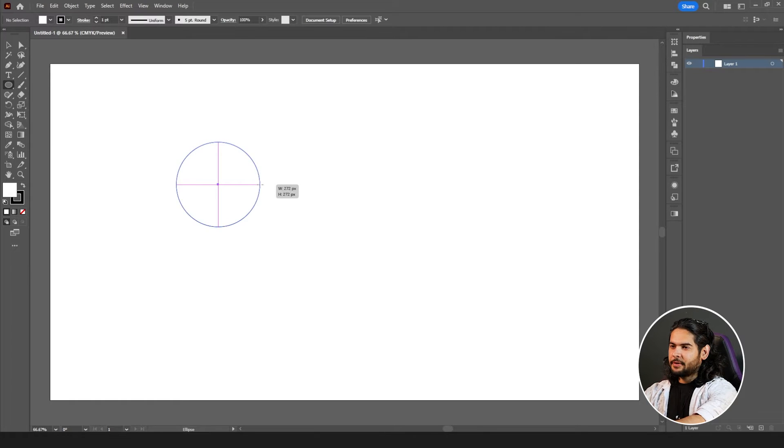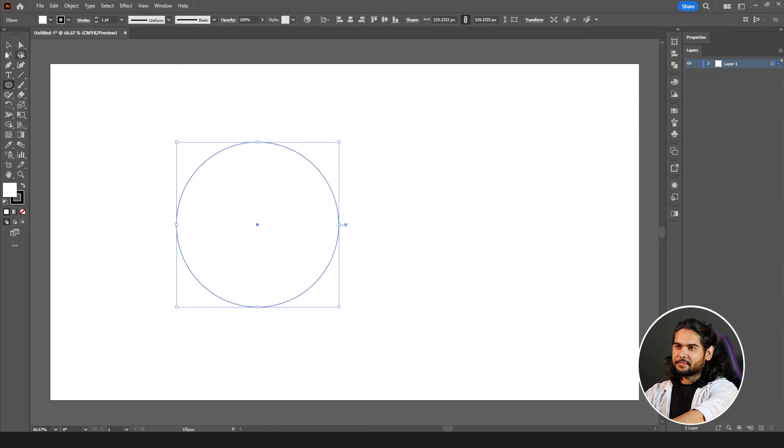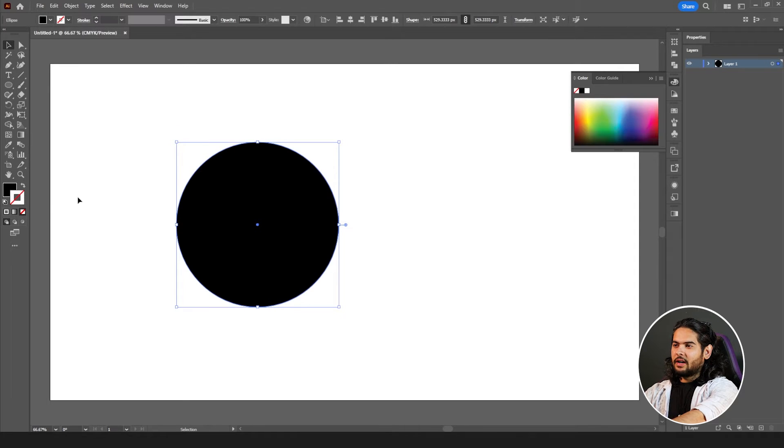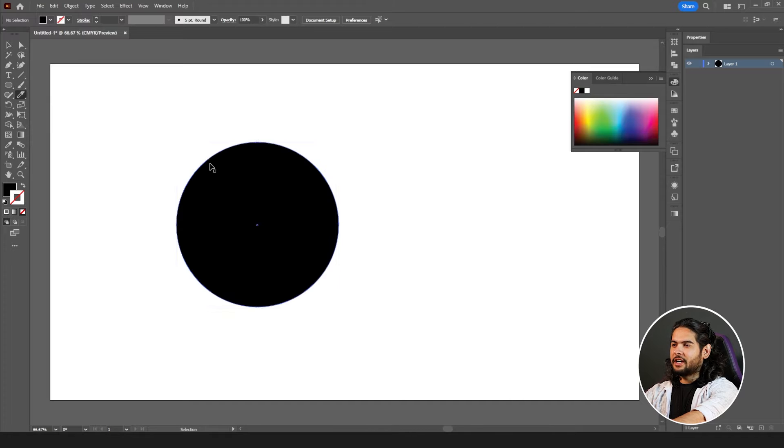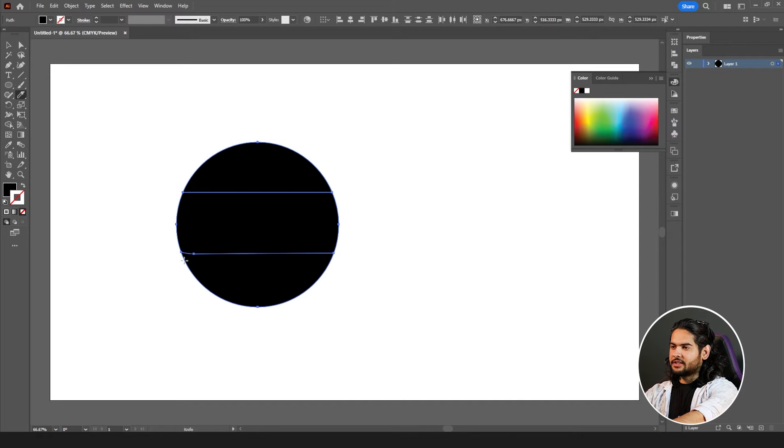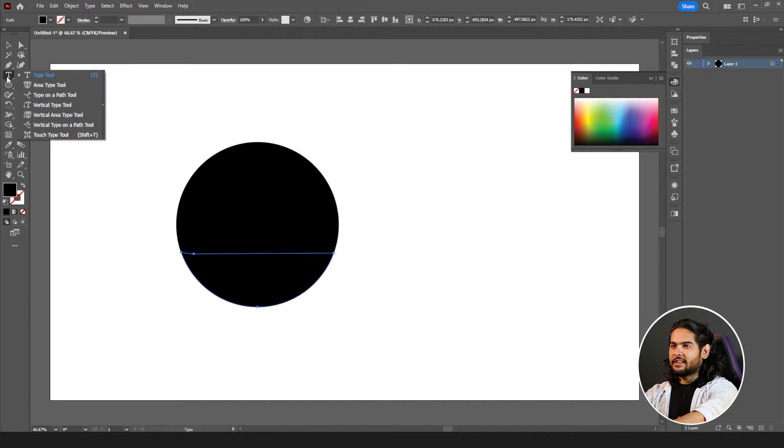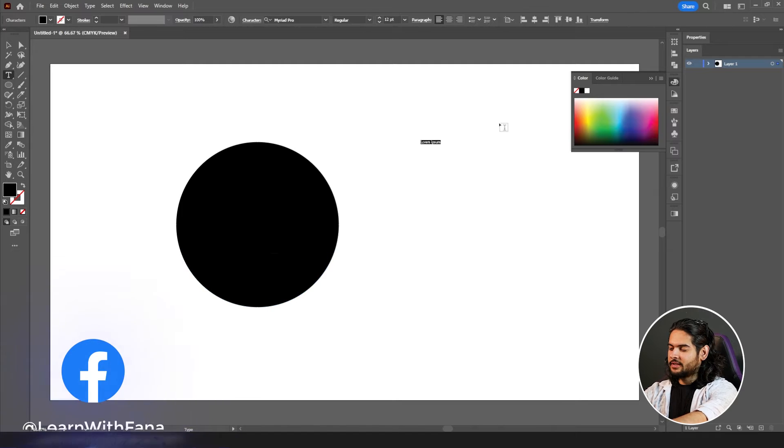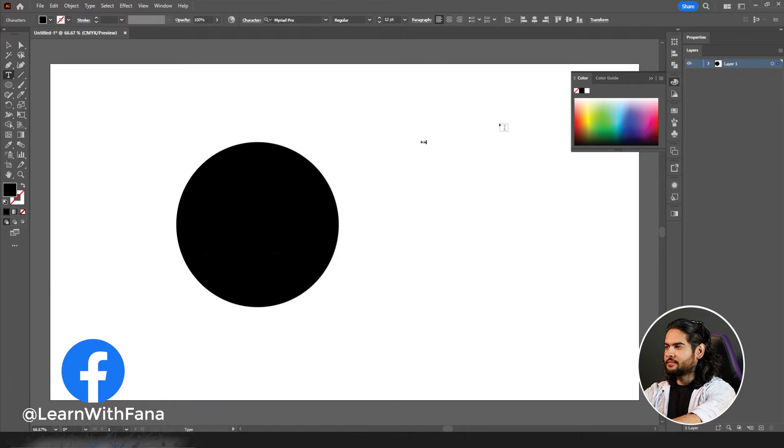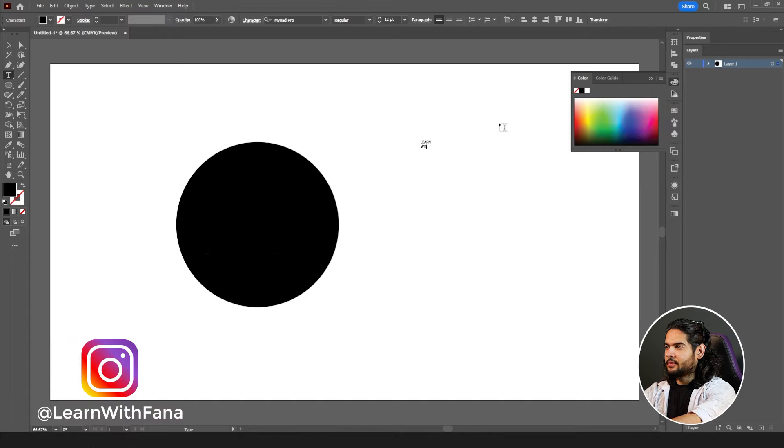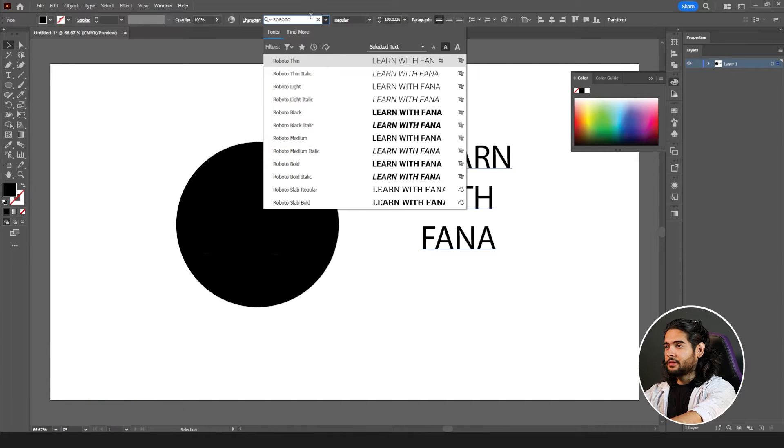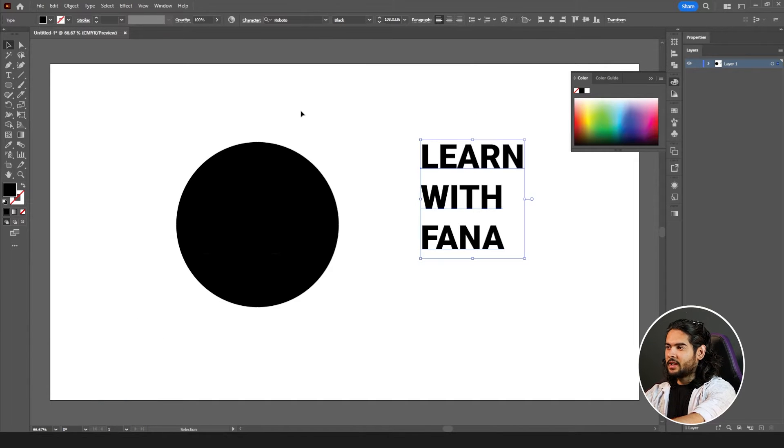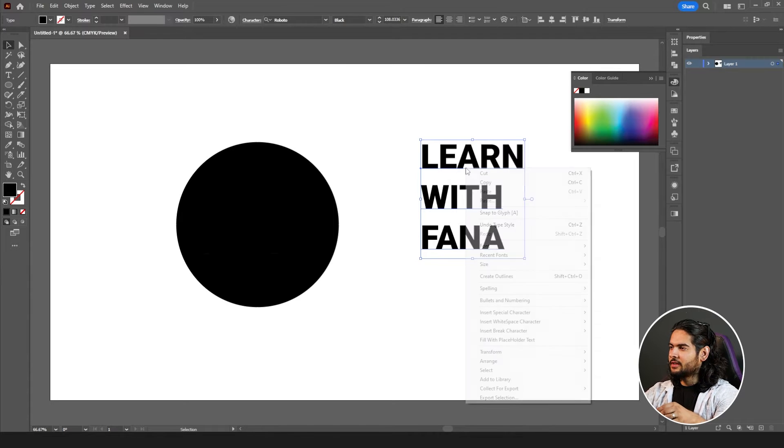Suppose I have a shape which is a circle and I want to divide it with my knife tool into three sections. The next thing I want to do is write 'learn with Fana'. Change this font to Roboto. I prefer Roboto. You can use whichever font you like.